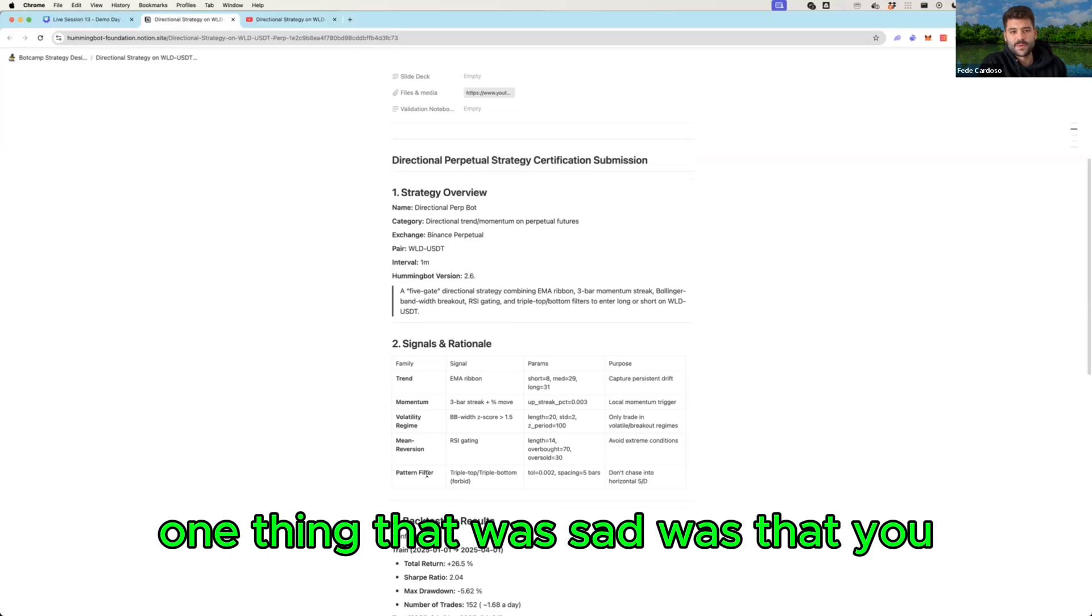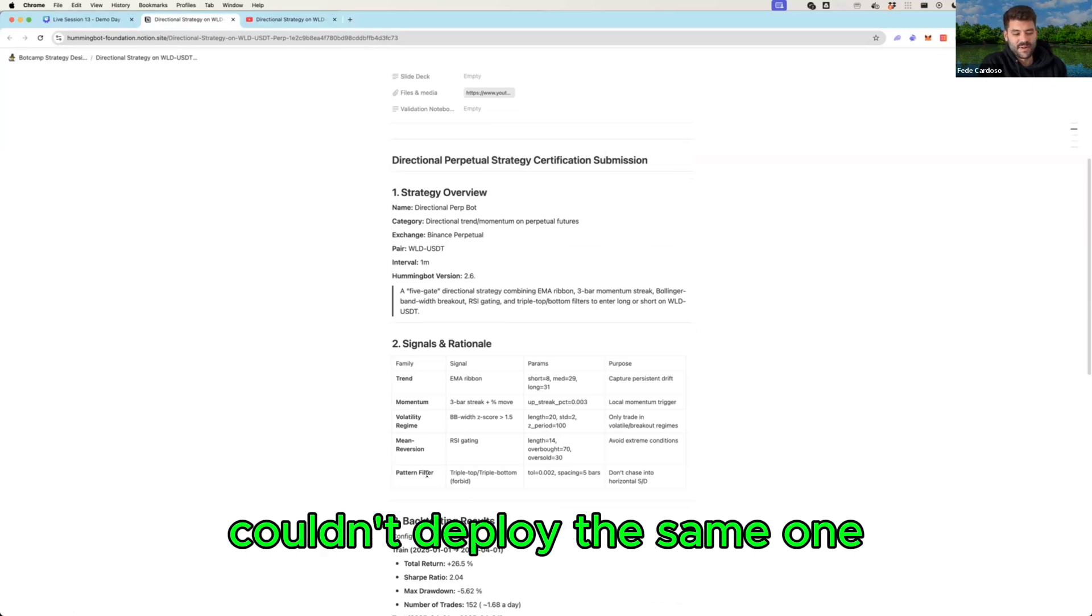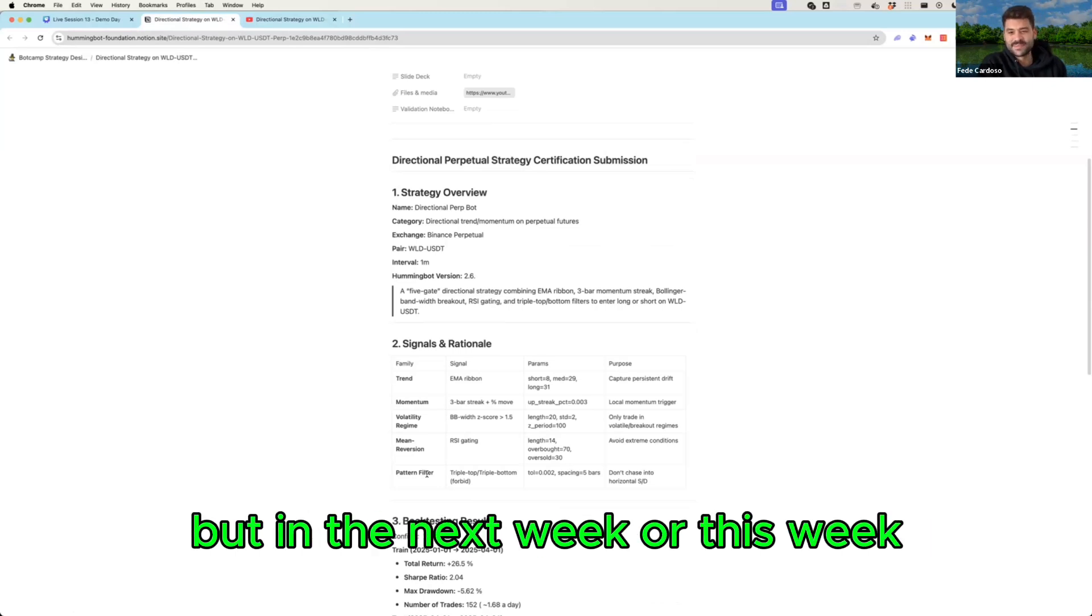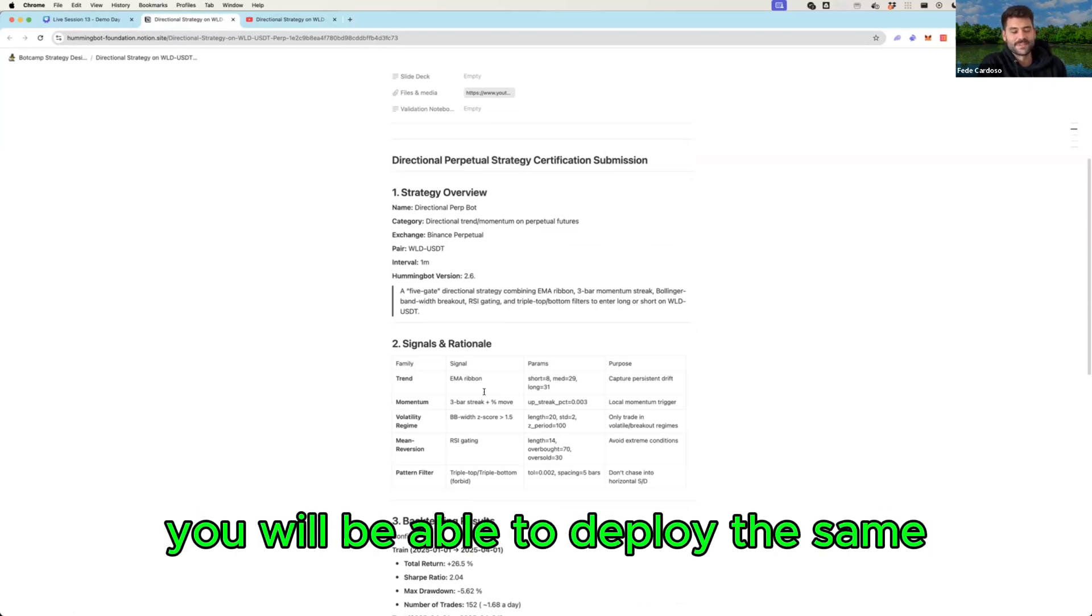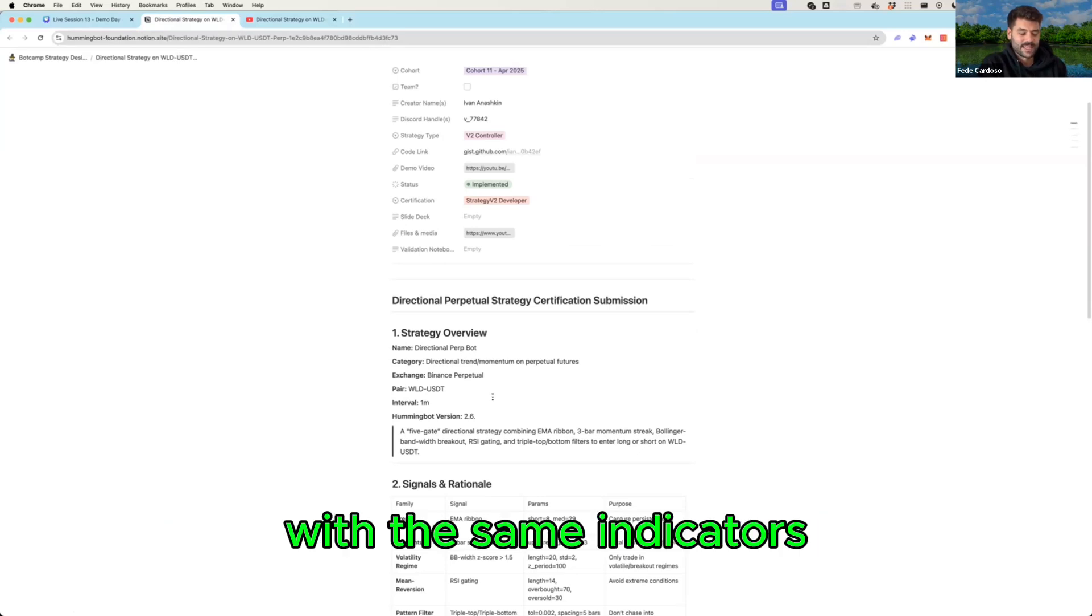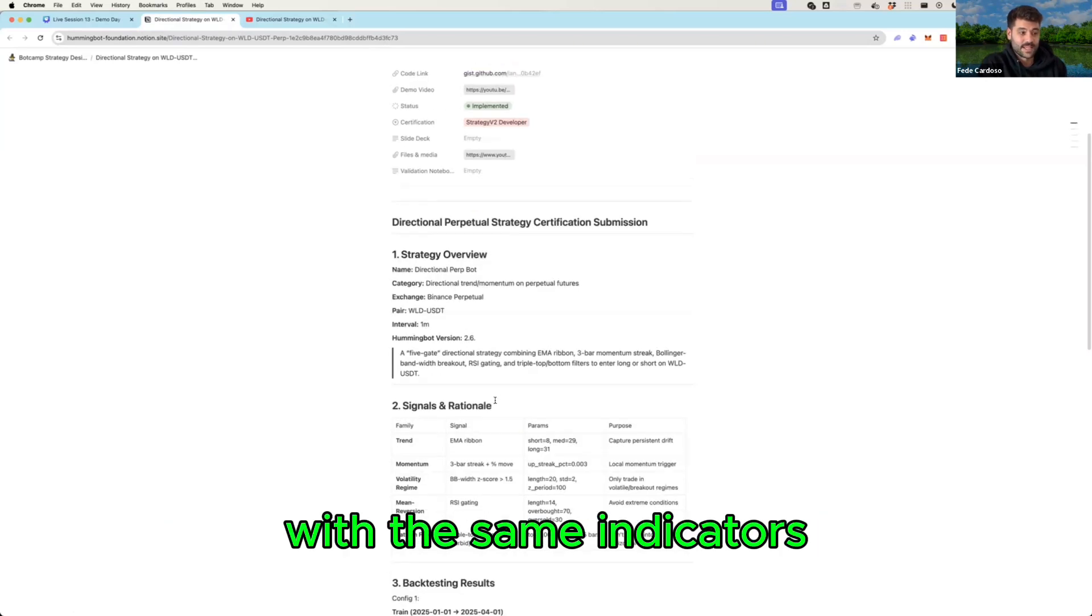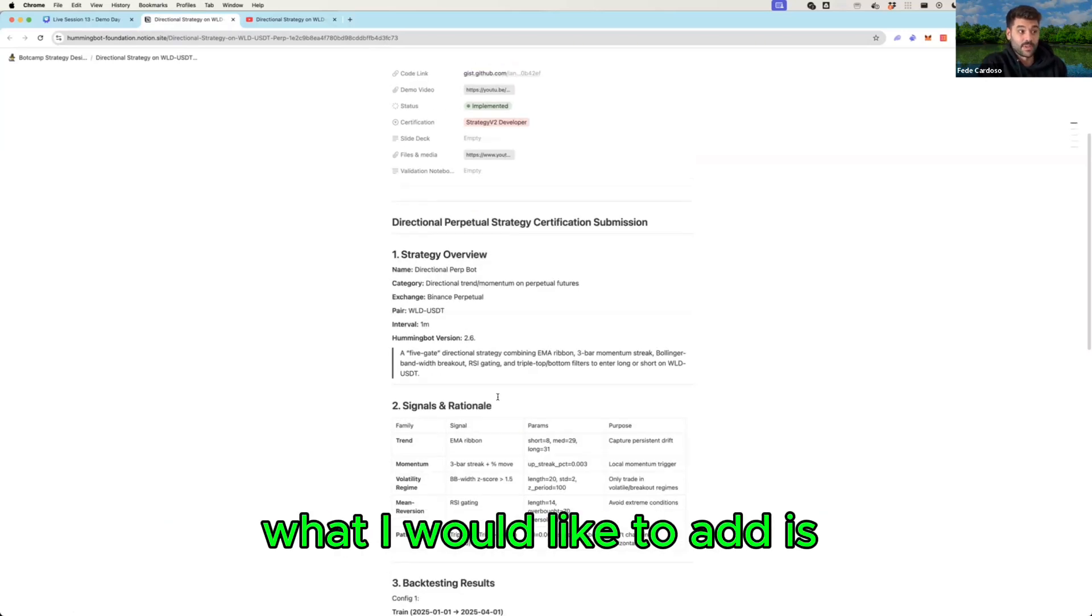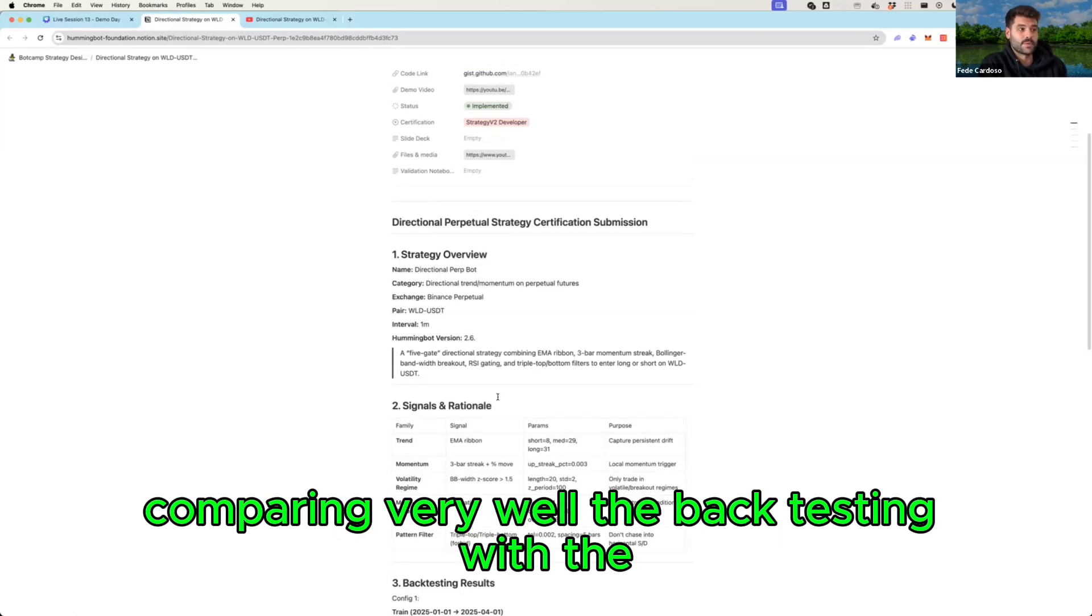One thing that was sad was that you couldn't deploy the same one, but in the next week or this week you will be able to deploy the same with the same indicators.